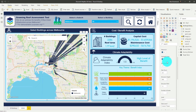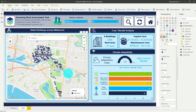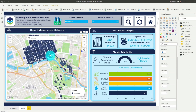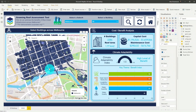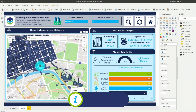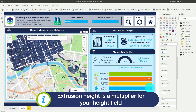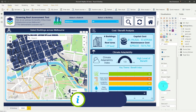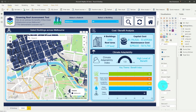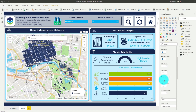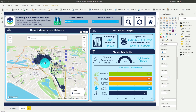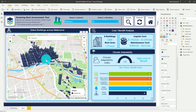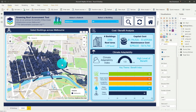Heading across to the format options under choropleth, you can see our extrusion height is 500, which is way too high for our buildings. I'm going to adjust it down to 5 — you can think of the extrusion height as almost like a multiplier for your height field. What we really need to adjust now is the pitch angle so we can see the full 3D effect, so let's adjust our pitch to 50, which changes the angle of the map.